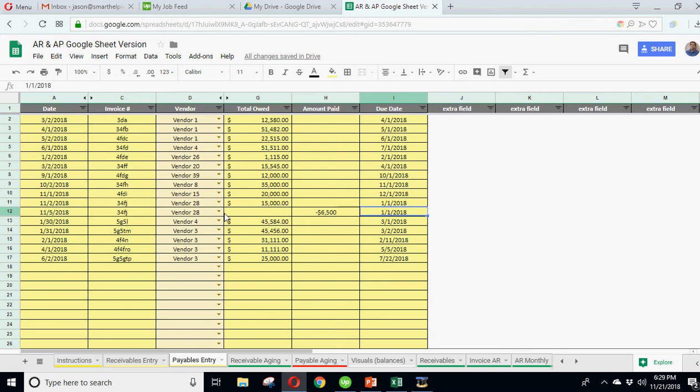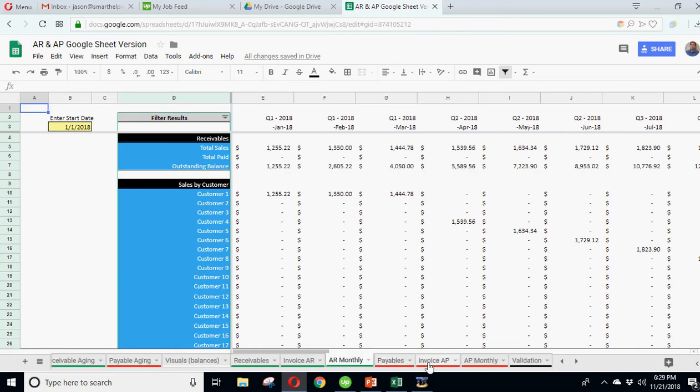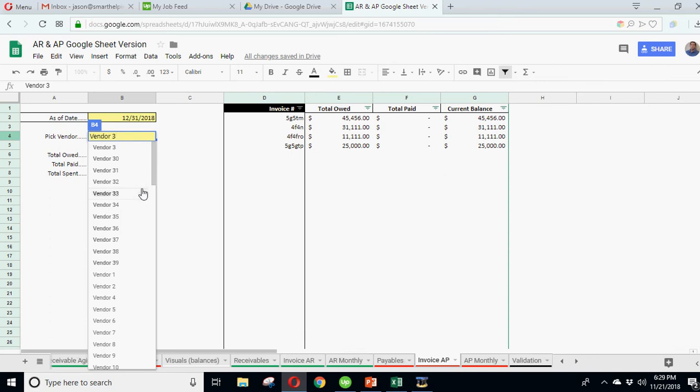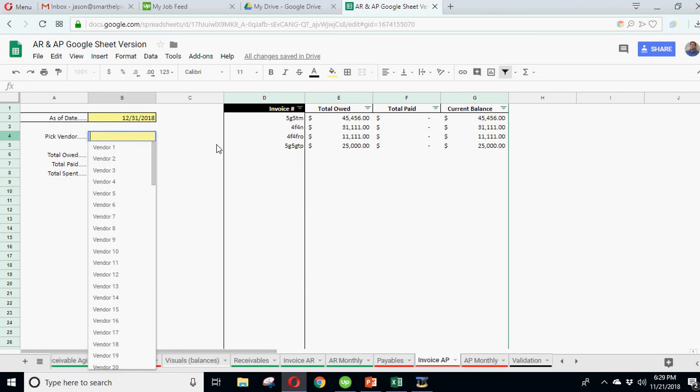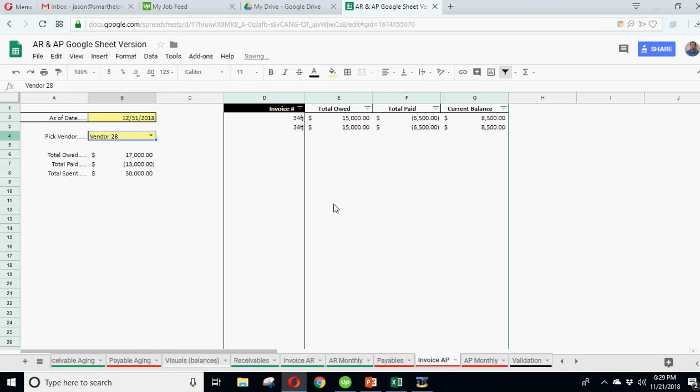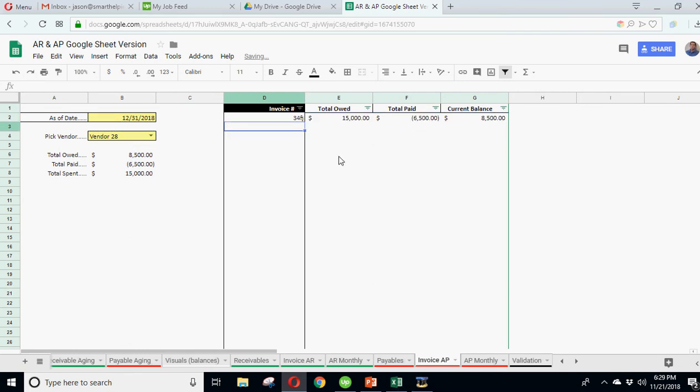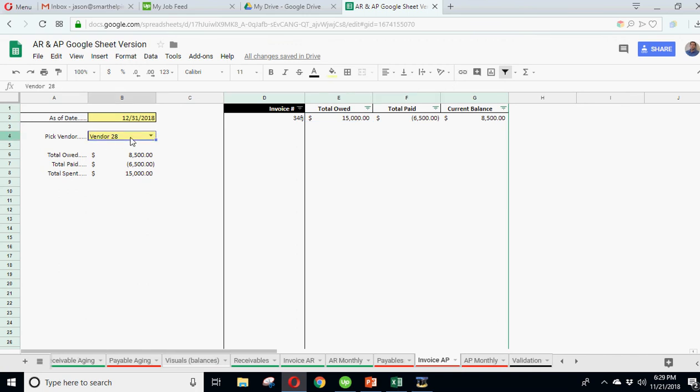If you bring up vendor 28, and the nice thing about Google Sheets is you can just search, and it will bring up exactly that one. And you see I've got for this invoice, and actually let's make this unique so it only shows unique invoices. I owe 15 on it, I paid 6500, I have an outstanding balance of 8500. So this is the new thing, this filter formula that I've put on here. And that's automatic based on the vendor you choose and as of whatever date.